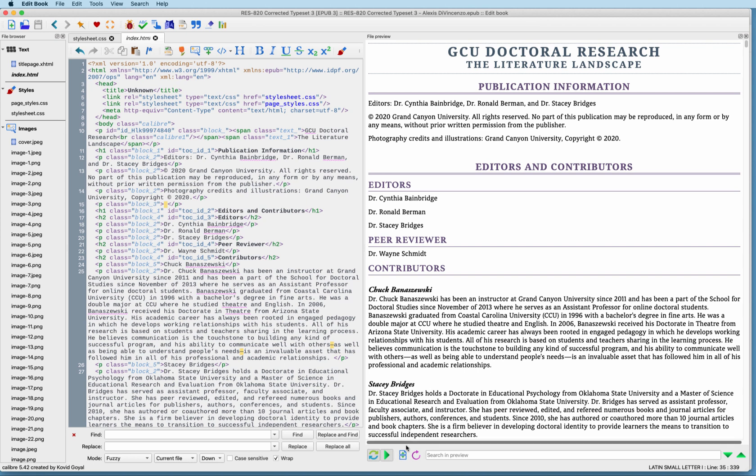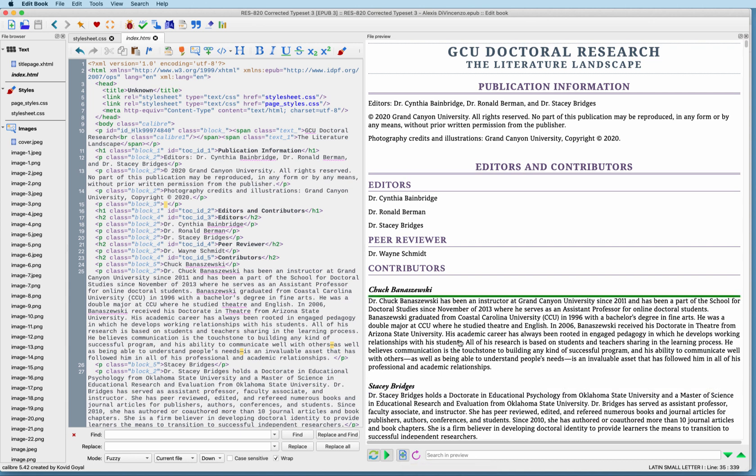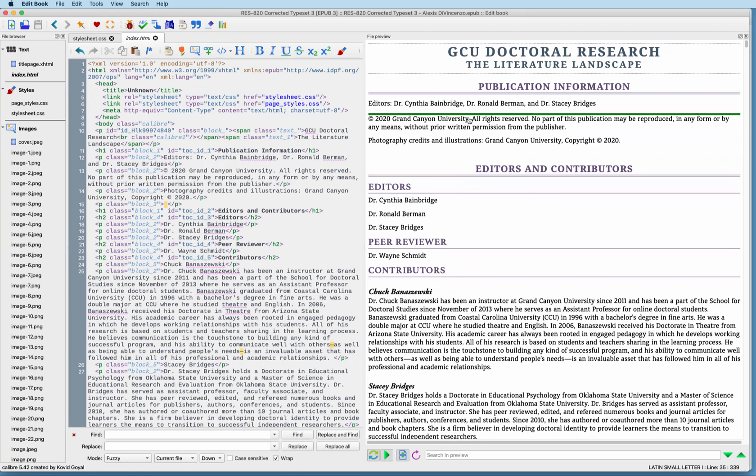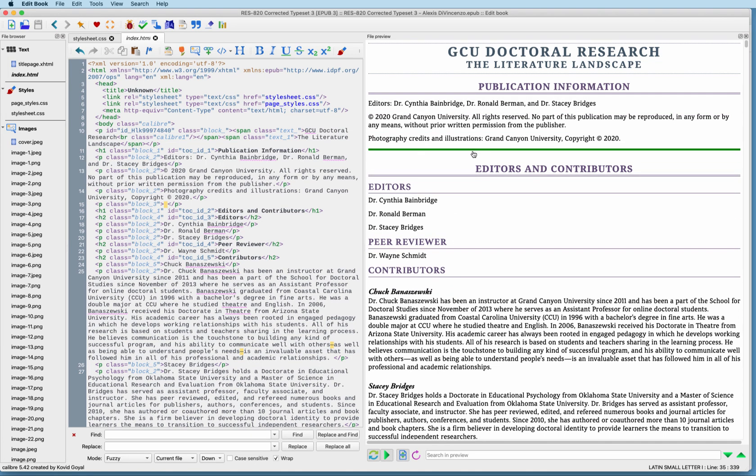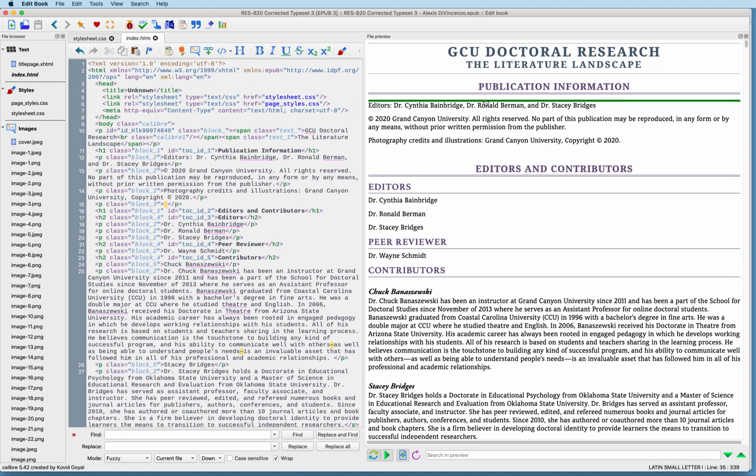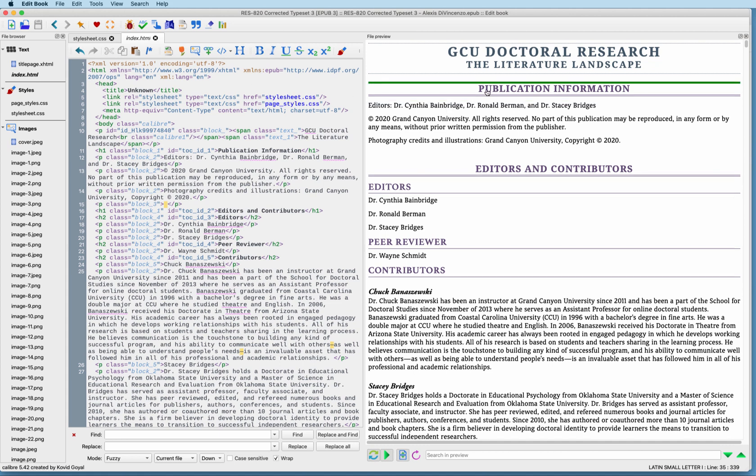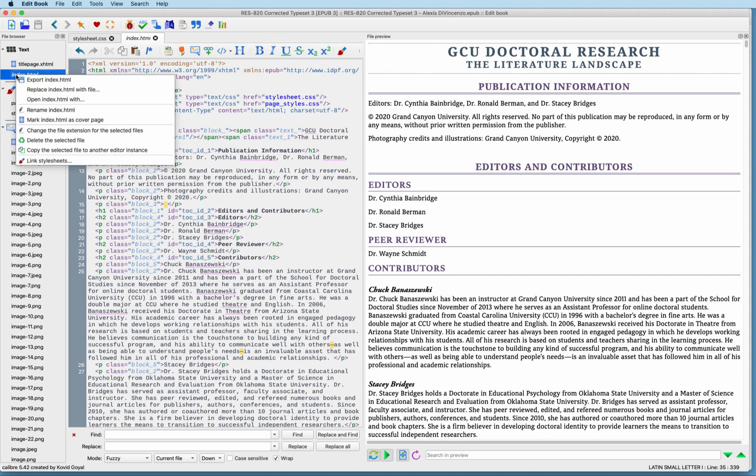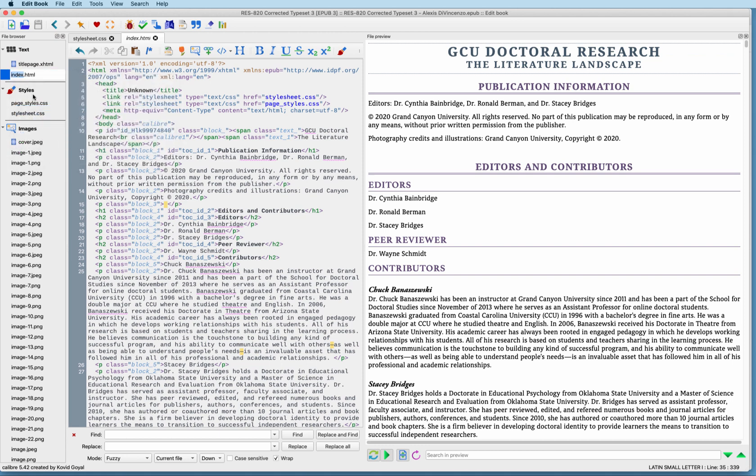Let me show you how to do that. You come down here to this little button, and this is the split this file out of specified location button. All you do is simply click that button and then roll your cursor up to the section that you want to be split. But before I do that, what I want to do is change the name of the index.html file. I want to change it to this first one, called publication information. So let me change that first. I'm going to come over here, right-click it, and then simply rename the file. I'm going to call it publication lowercase, and just hit return.